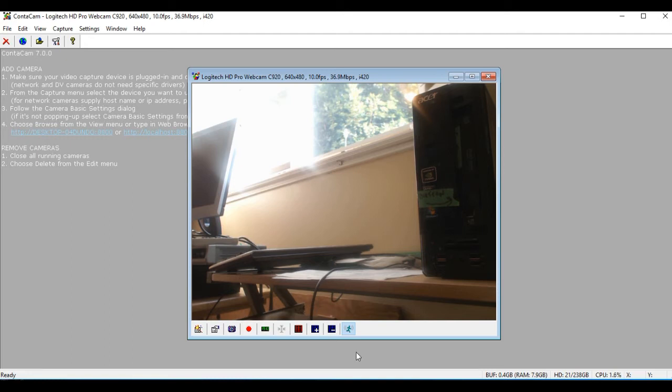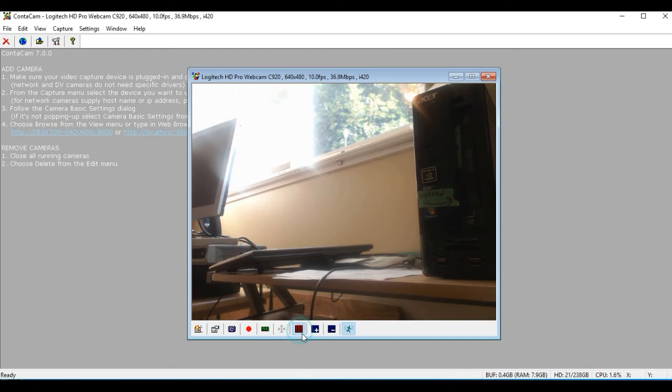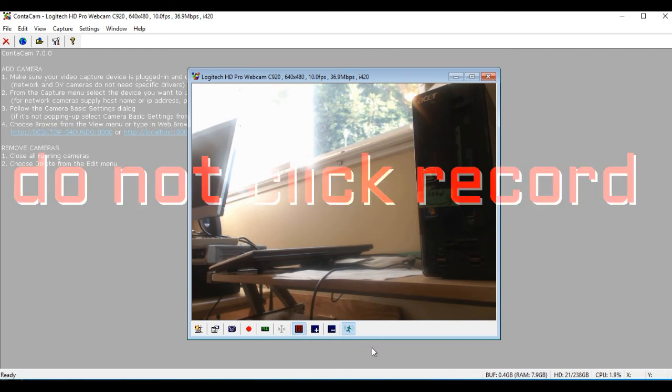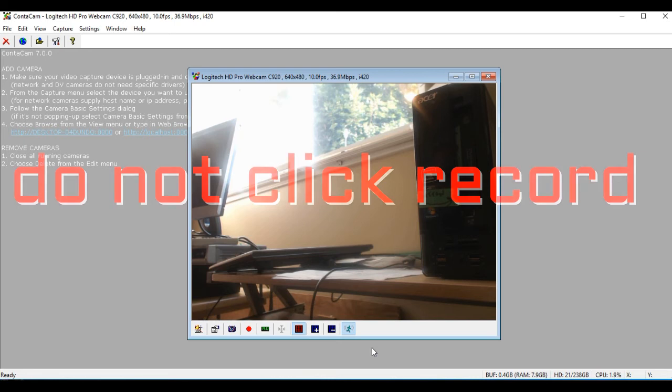I'm also going to take the fourth item from the right and turn it on. It's a grid indicator for the detection of motion.